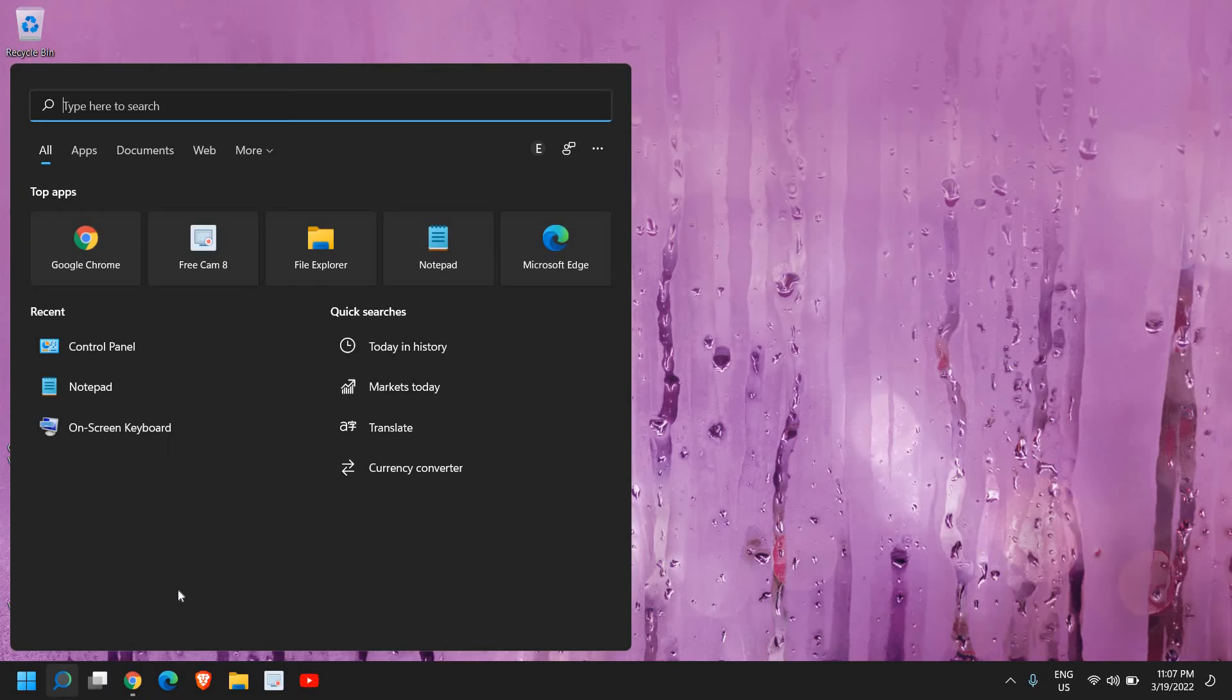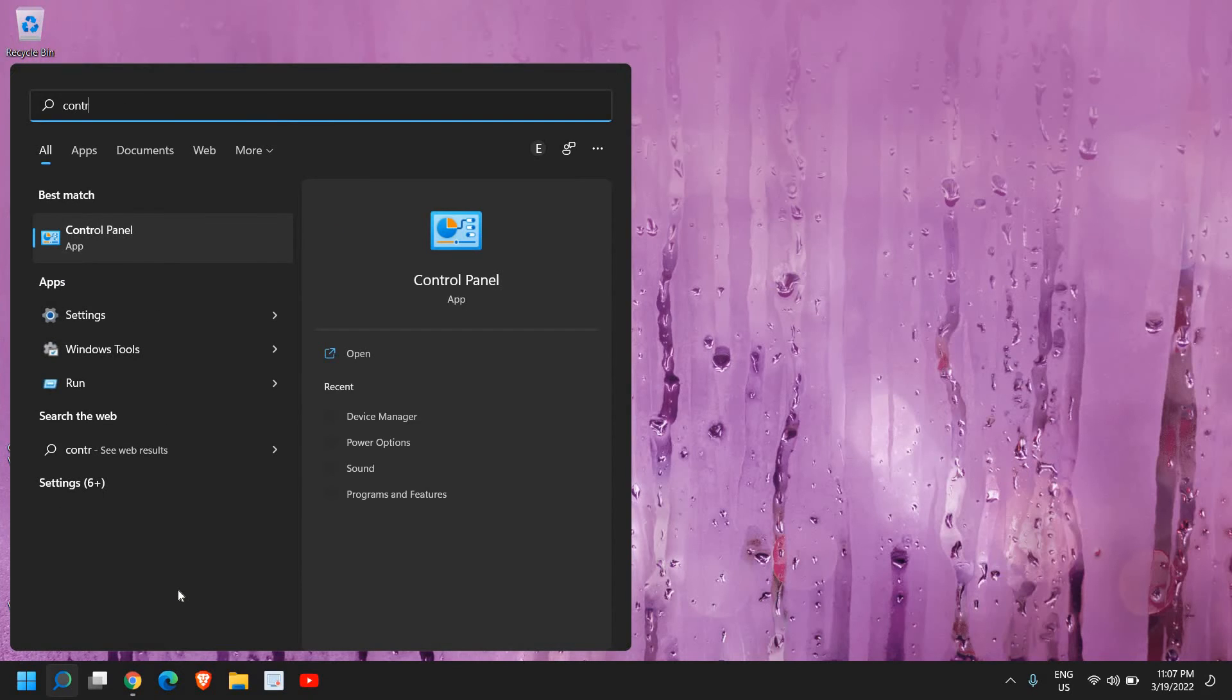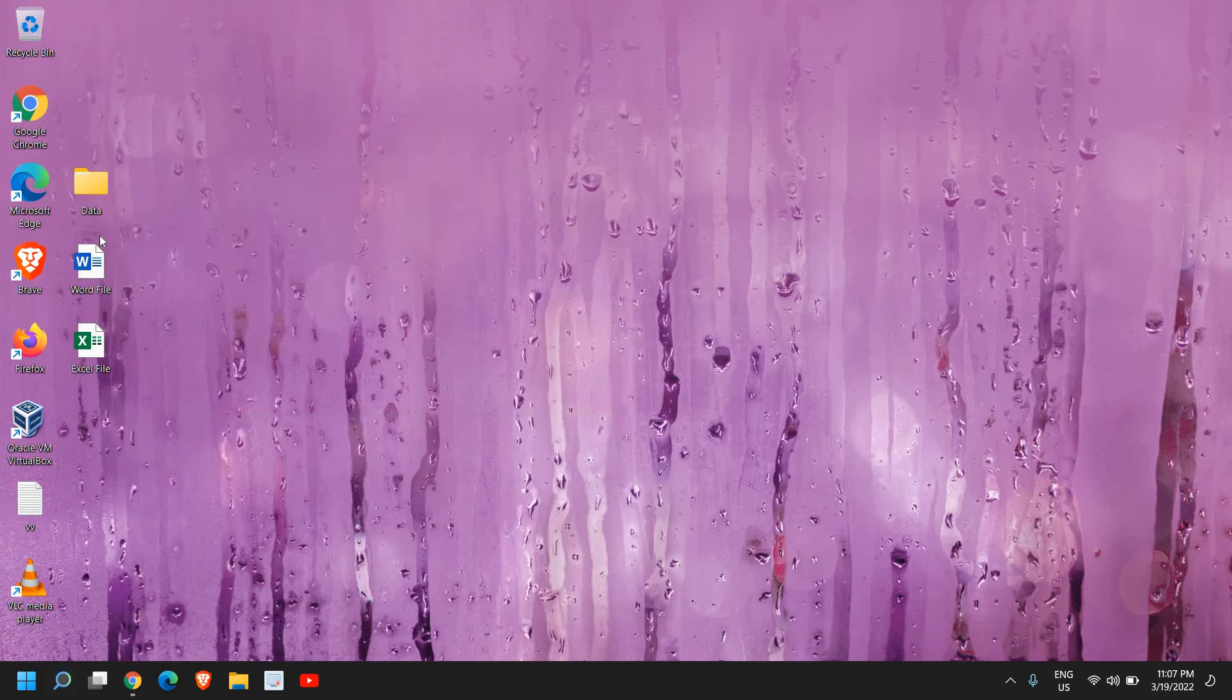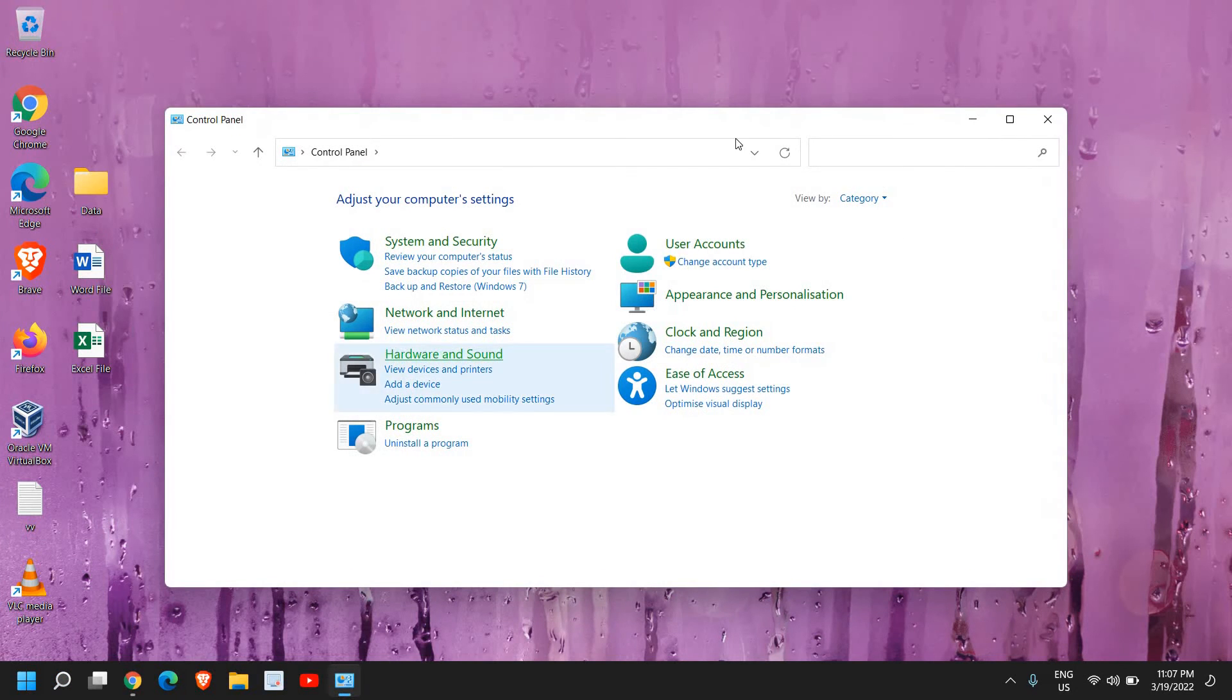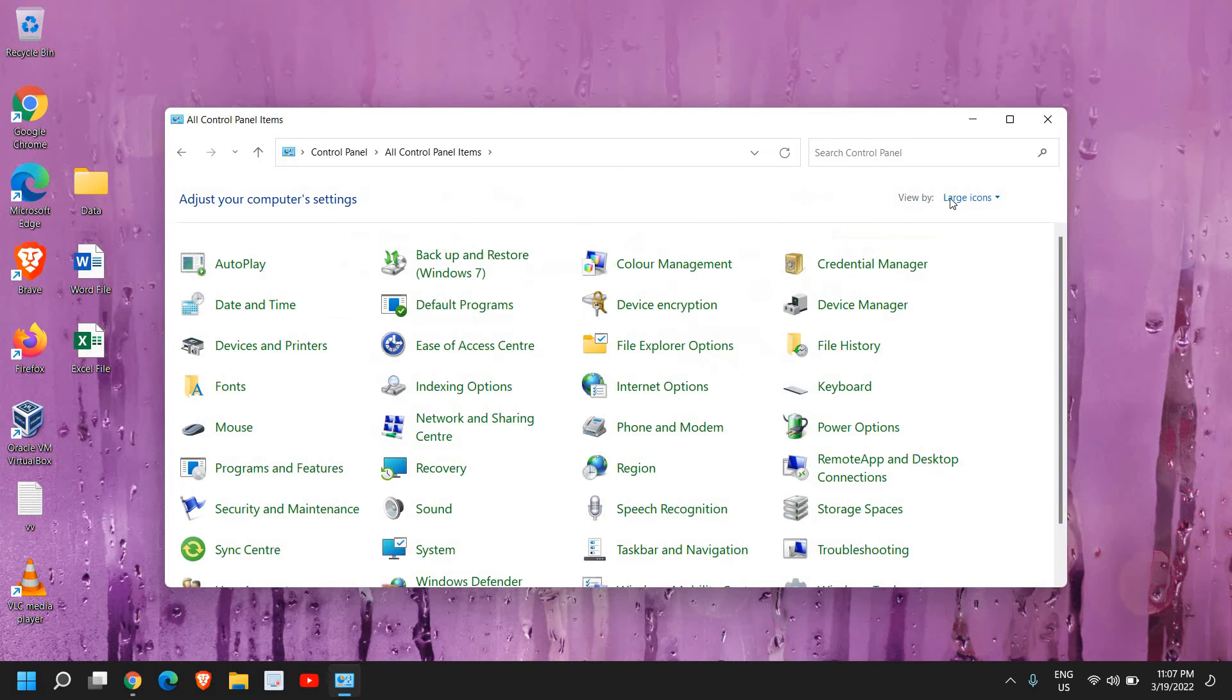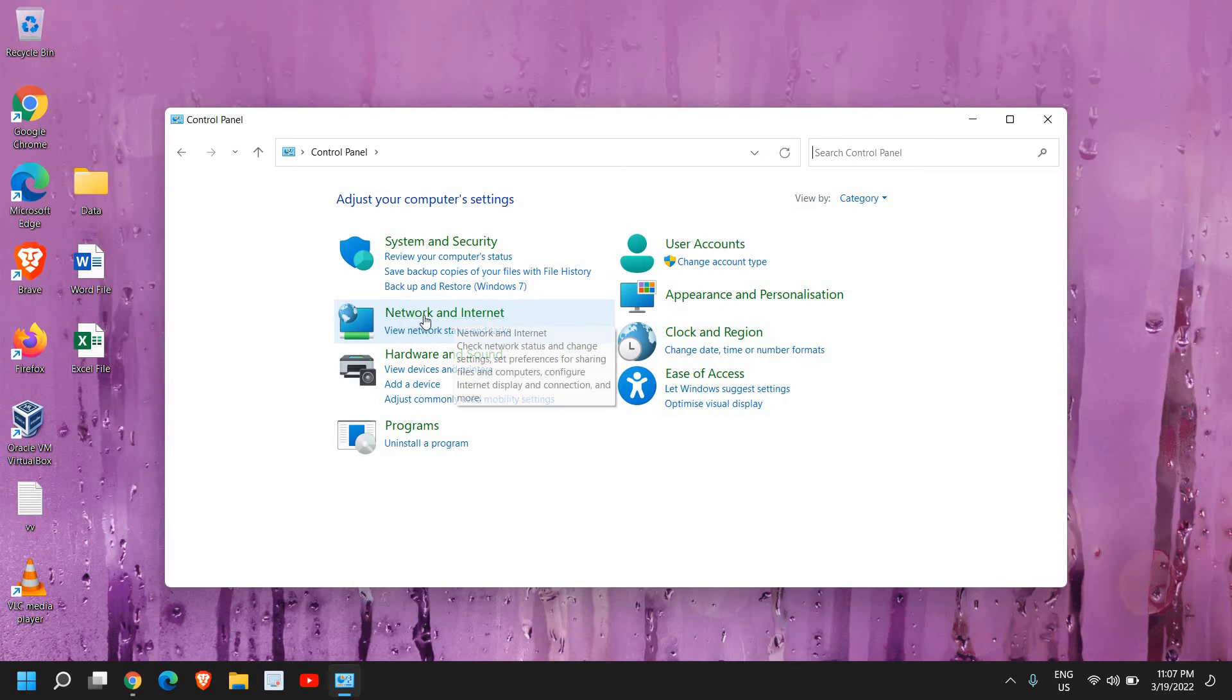So here in the search icon search Control Panel. So once you have typed Control Panel, click on OK. And here View by Category, you need to select if it's selected like this, select View by Categories, and here we will select Network and Internet.